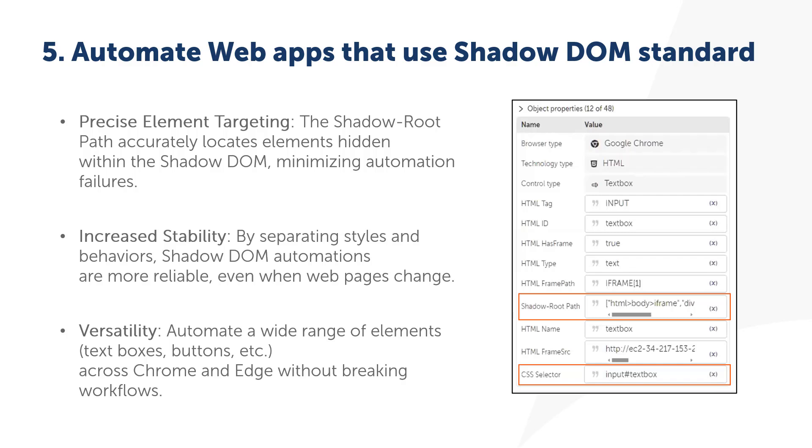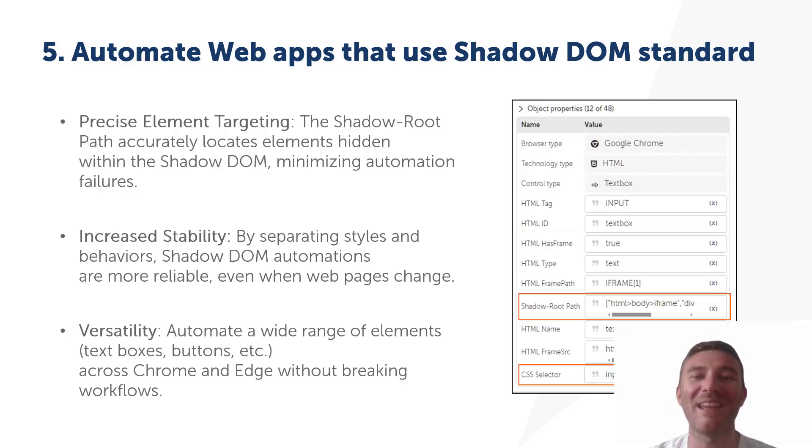Then stability. By separating styles and behaviors, Shadow DOM makes automations more resilient to page updates. So you don't have to worry about things breaking every time the app's UI changes.